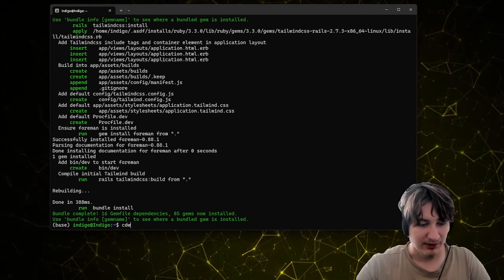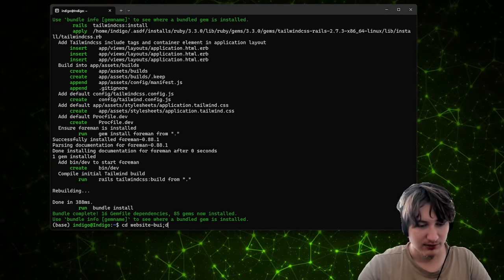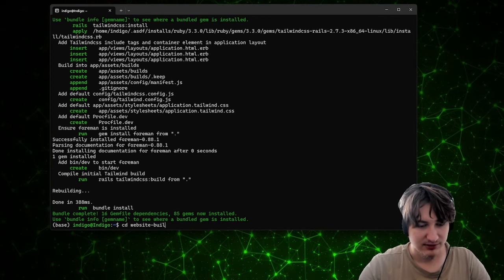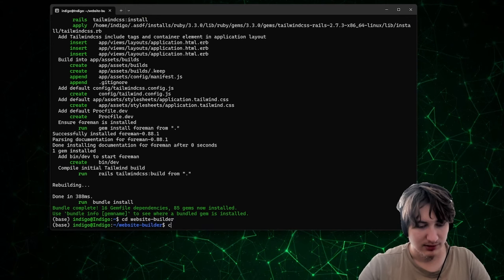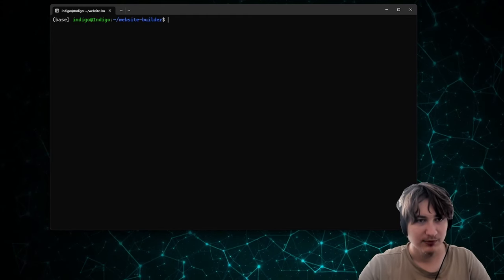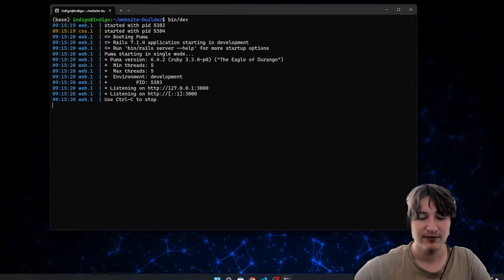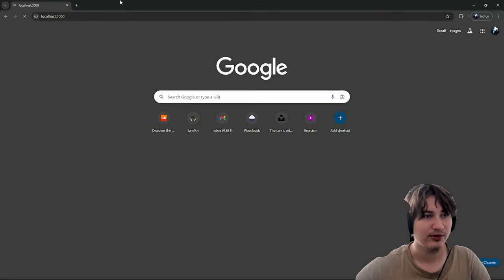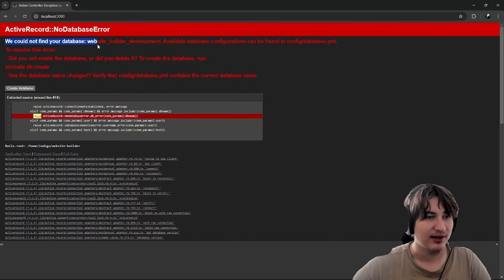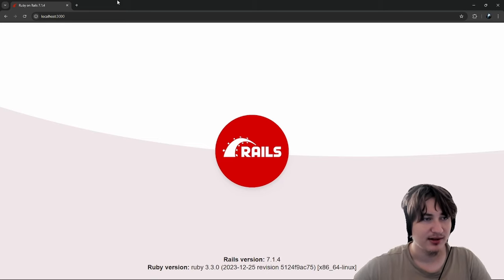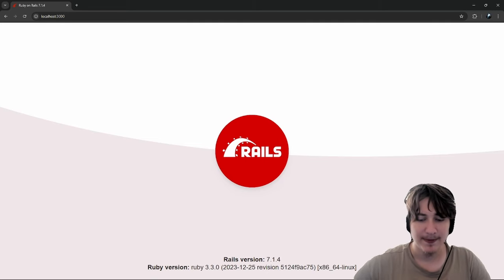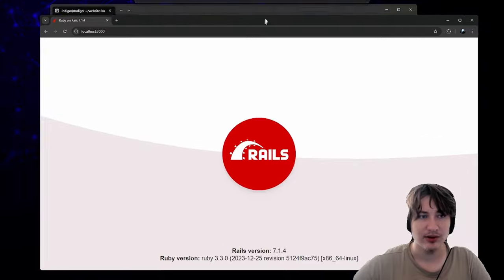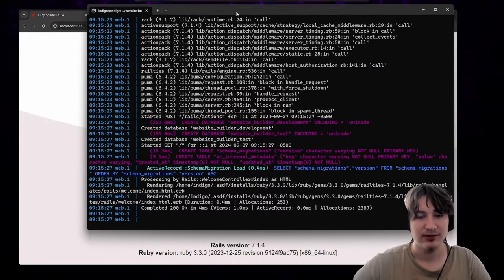Now that the app is finished installing, we'll cd into the directory. You can start the server with 'bin/dev' and then go view the app at localhost:3000. We don't have a database yet, so I'm just going to click the button to create a database. Just like that, we've loaded into the Rails screen, which means everything is set up in our Rails app and we're ready to start coding.